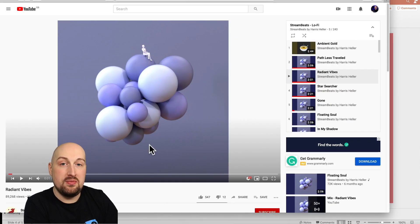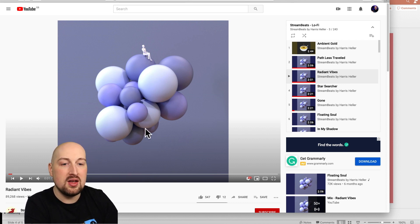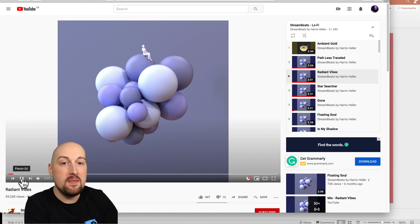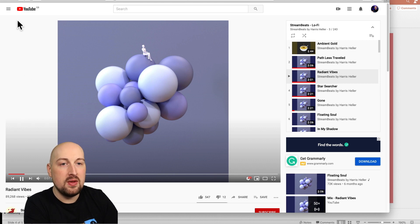Go into YouTube. There are royalty-free playlists, or you can use Spotify if you'd like. Here's a royalty-free playlist on YouTube — we play it. I'm hearing sound right now, but my Zoom call wouldn't be hearing it yet.